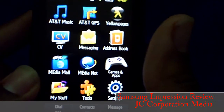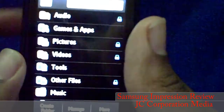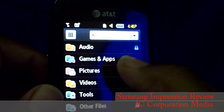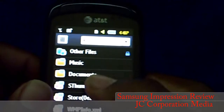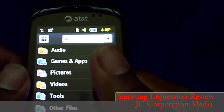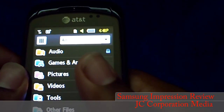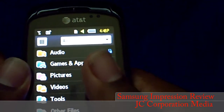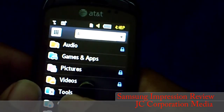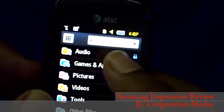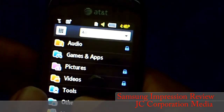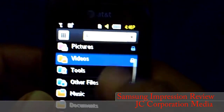In My Stuff you have audio, games and apps, pictures, videos, tools, other files, music, and documents — I added that myself. This phone has a micro SD high-capacity slot — up to 16 or 32 gigabytes. You can add audio, games, apps, pictures, and videos to the card.